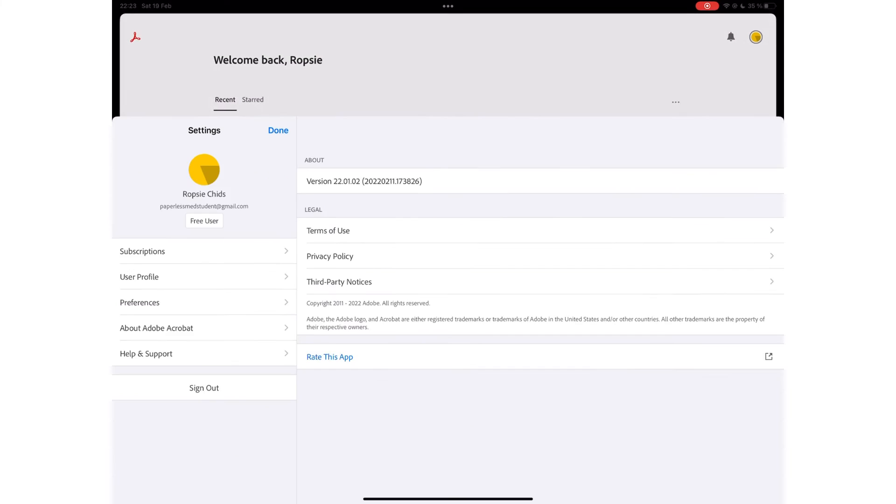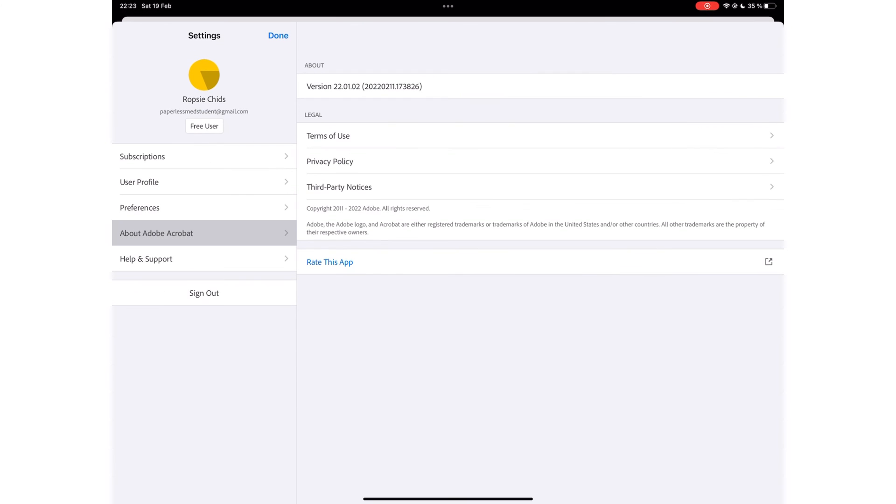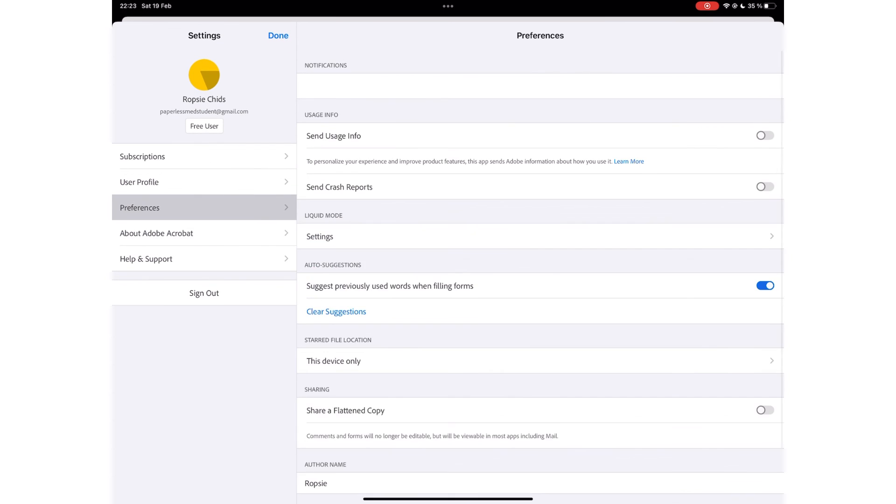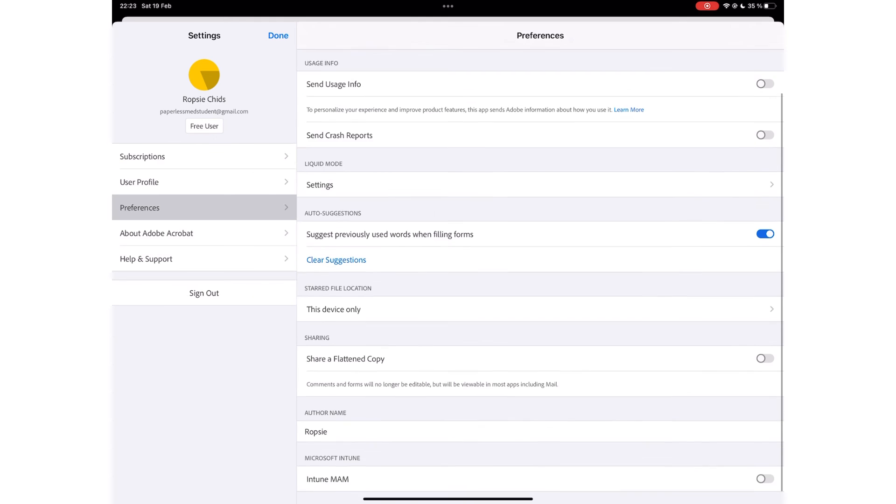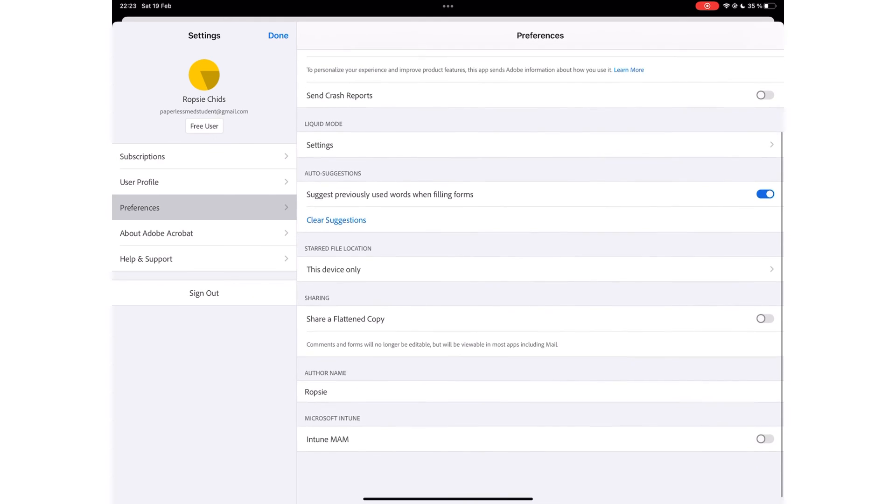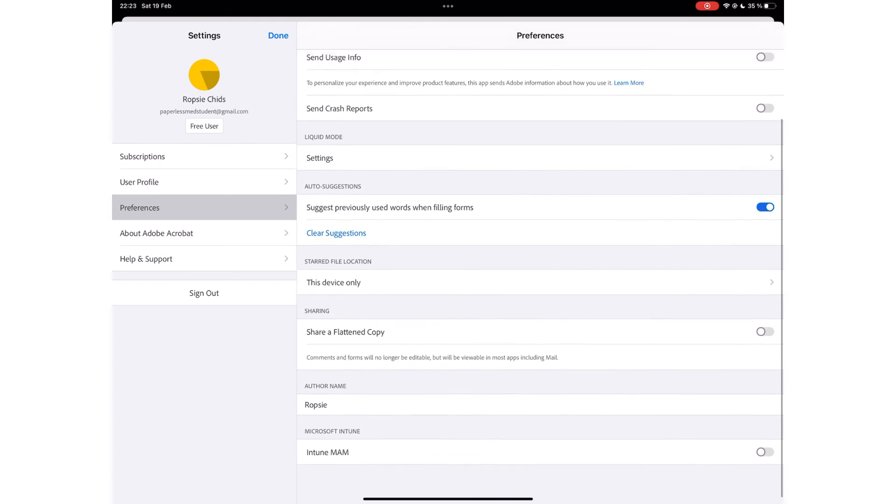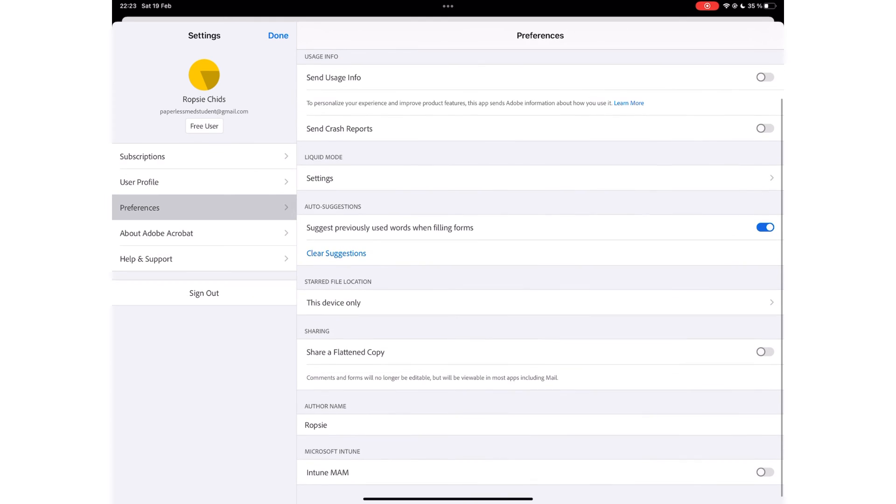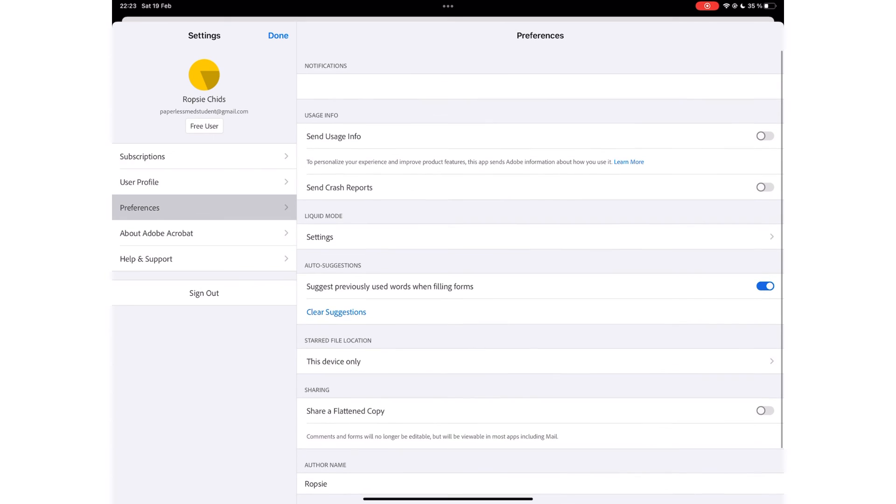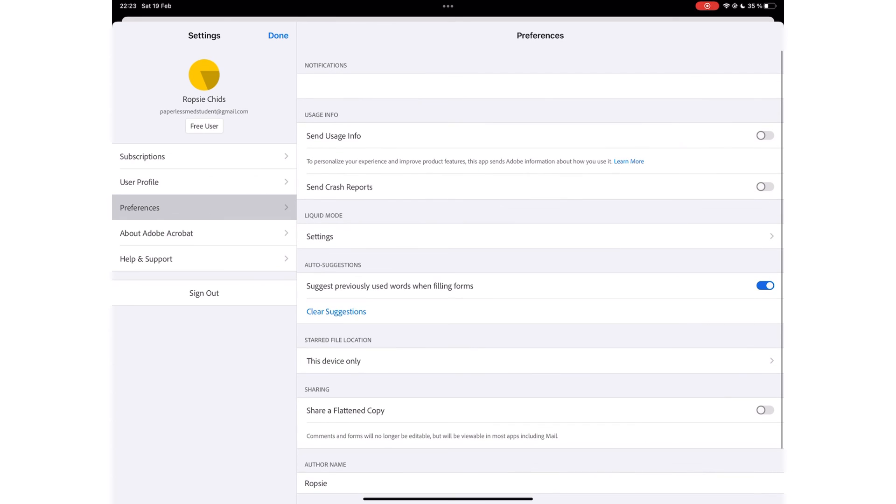The application doesn't have a lot of settings. For more information on the settings you find in Adobe Acrobat, you can go check them out on our website. We'll have a link to it in the description down below.